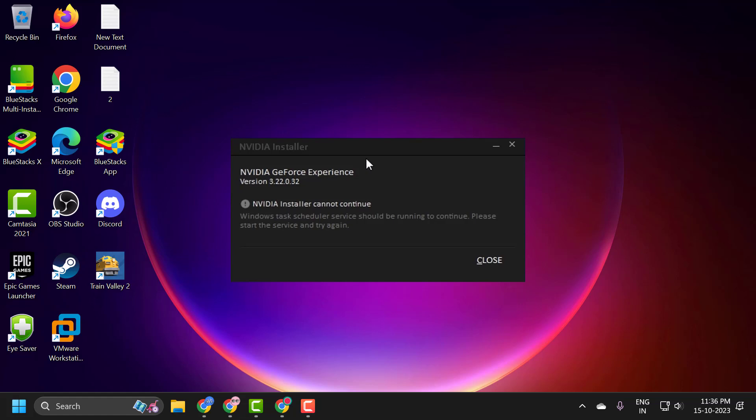Hello guys, welcome to my channel. Today we are going to see how to fix NVIDIA installer cannot continue error on GeForce Experience in Windows 10 or Windows 11 computer. Let's fix it guys.